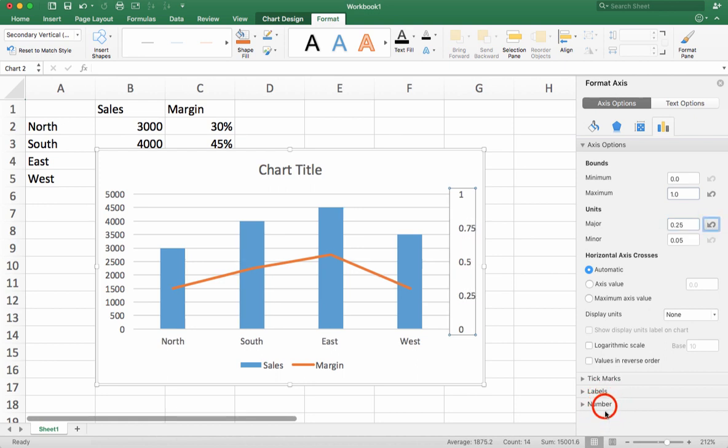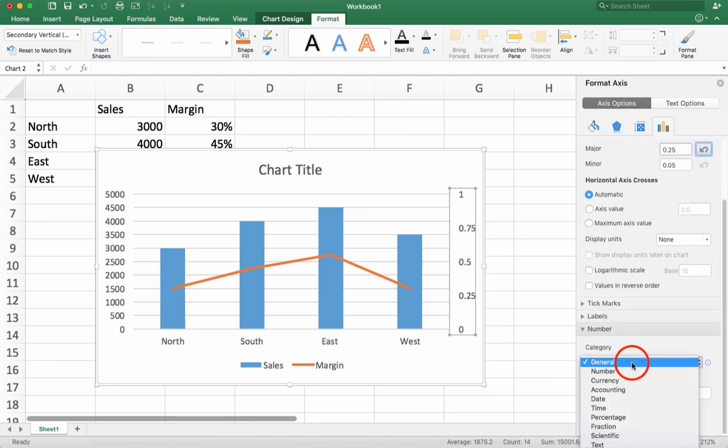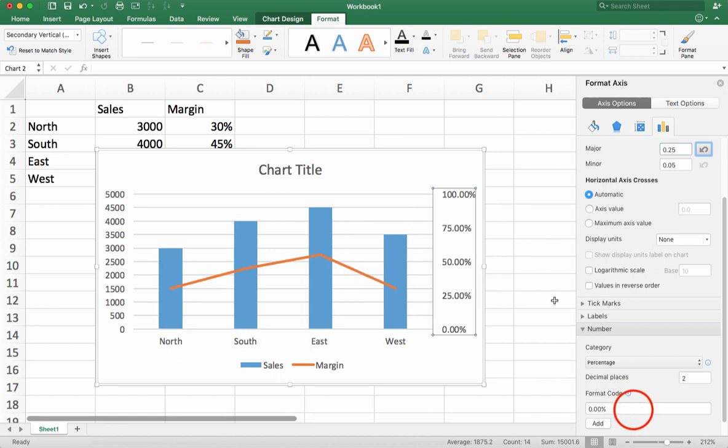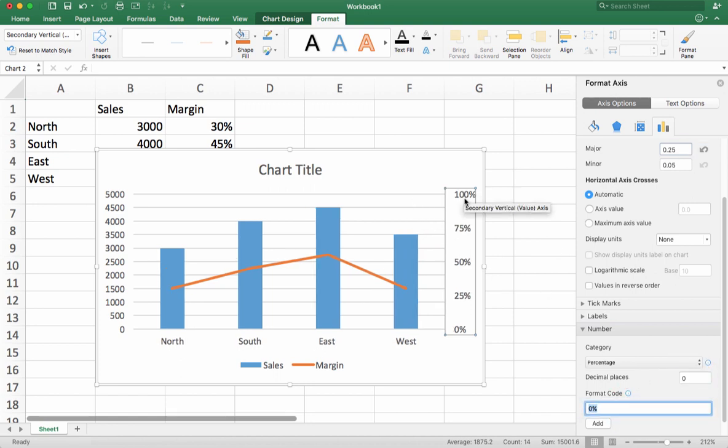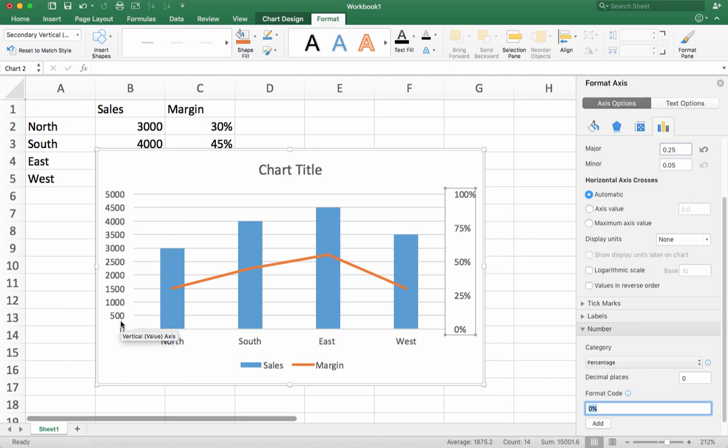I can even do things like change the number format into a percentage and now it matches the information that I have in my actual table. So I now have margin being shown from 0 to 100% on the right hand side and I have the bars being shown in dollar amounts from 5,000 down to 0 on the left hand side. And this is how you make a combo chart in Microsoft Excel 2016.